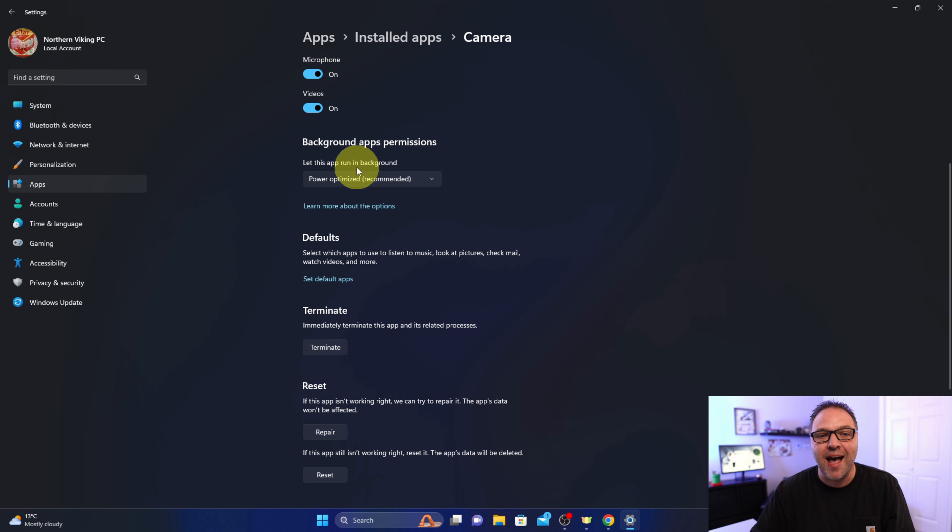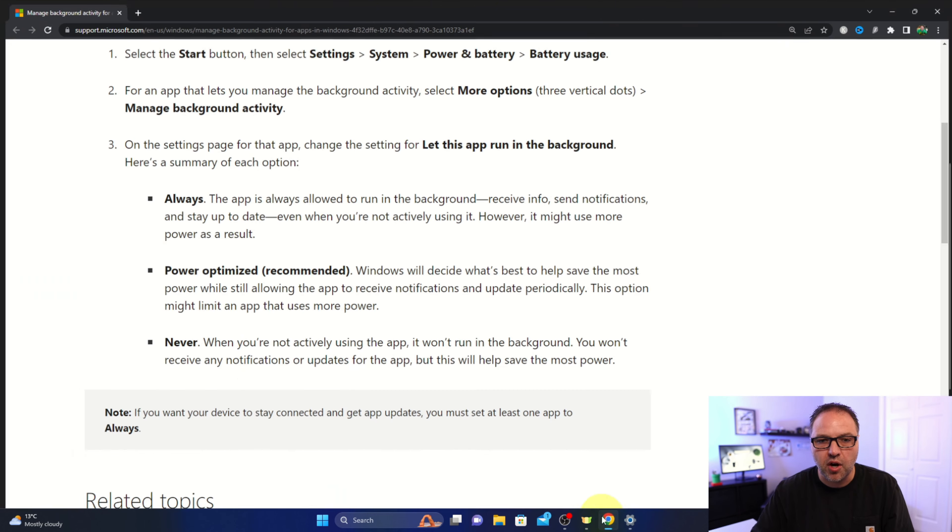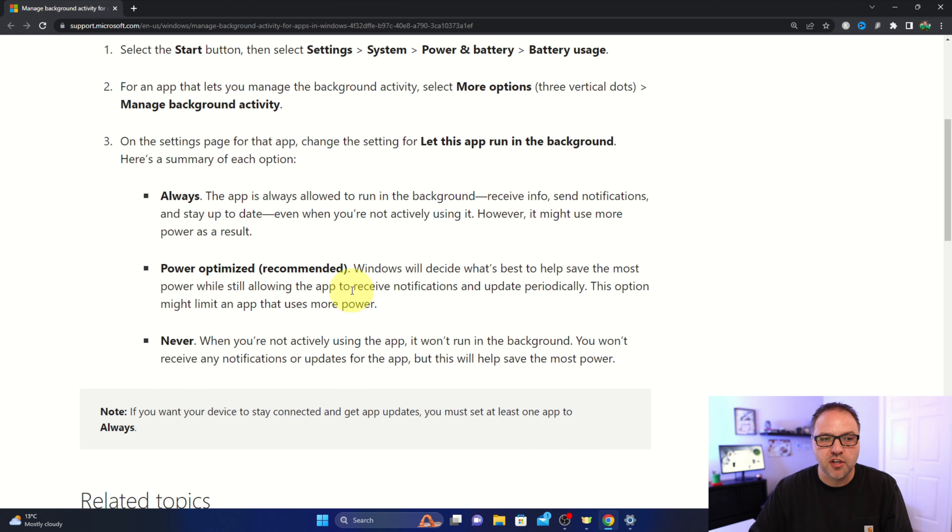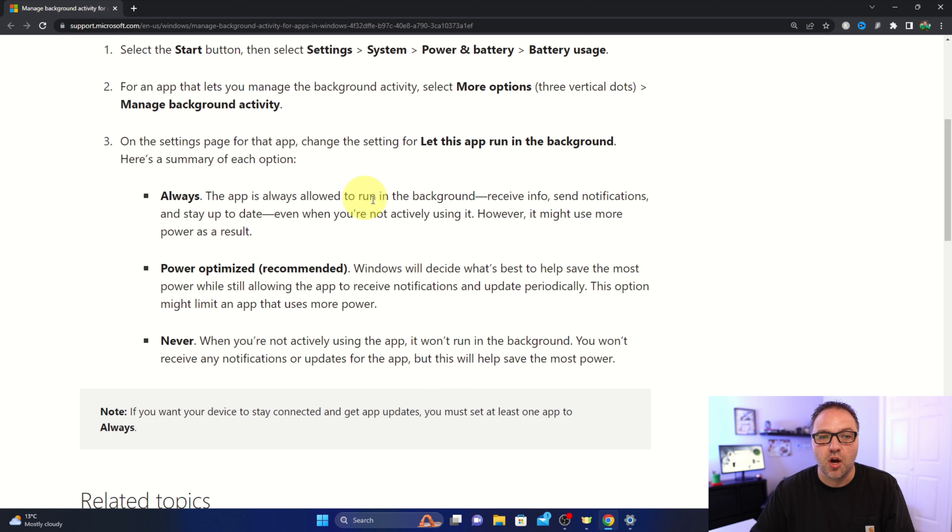Let this app run in the background. Now there's a couple different options in here. The first one would be to allow it to always run in the background—so there's an Always option.